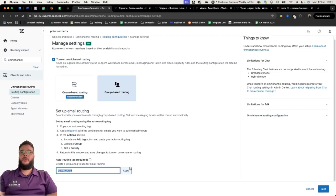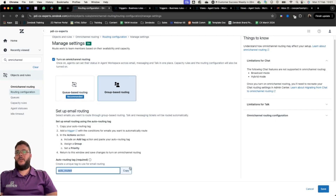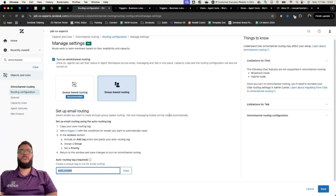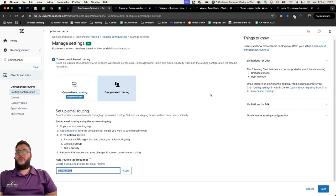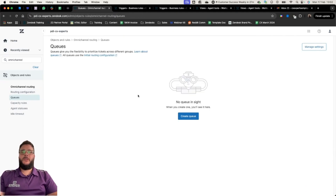What we want to start with is this tag over here: 'auto-routed'. How Omni-Channel Routing works for email is that we get to tell it which tickets we want to be automatically routed. Only tickets with this 'auto-routed' tag will be eligible to be automatically routed to anyone who is in an online status serving the email channel.